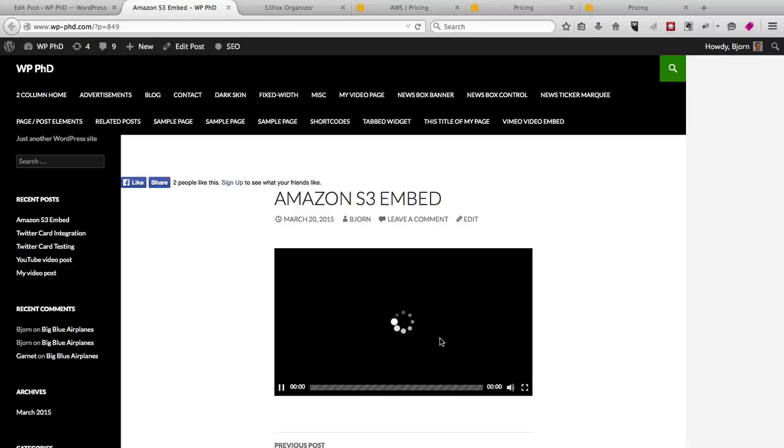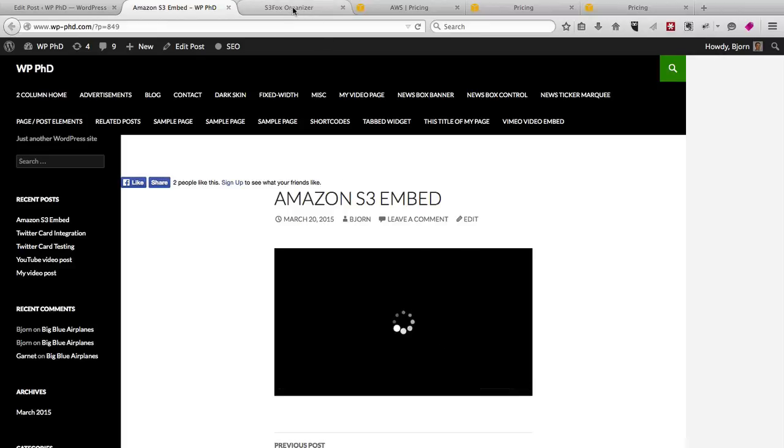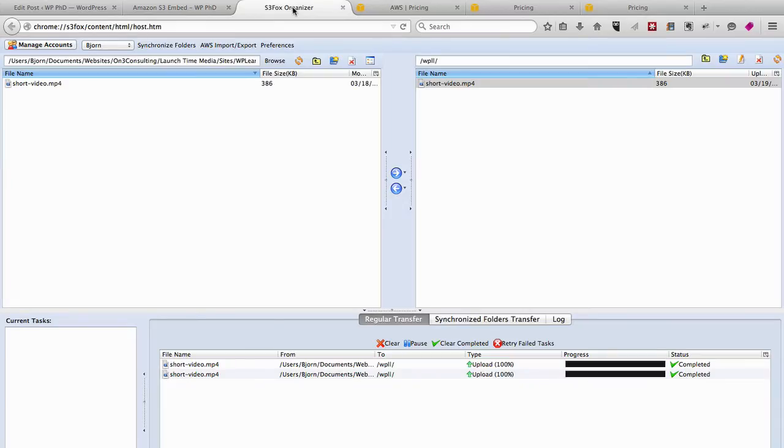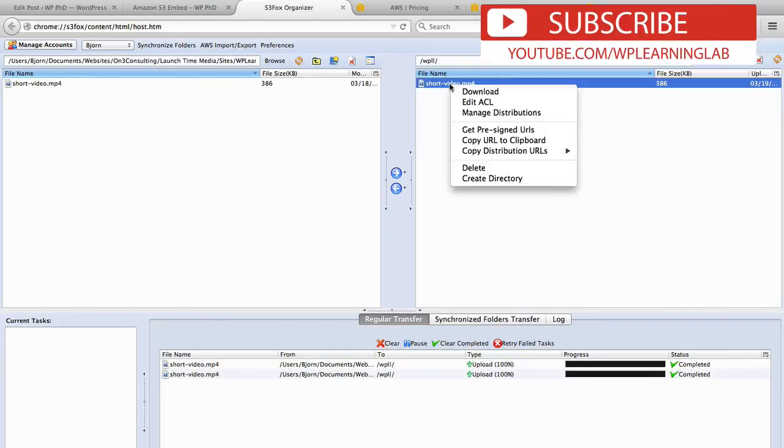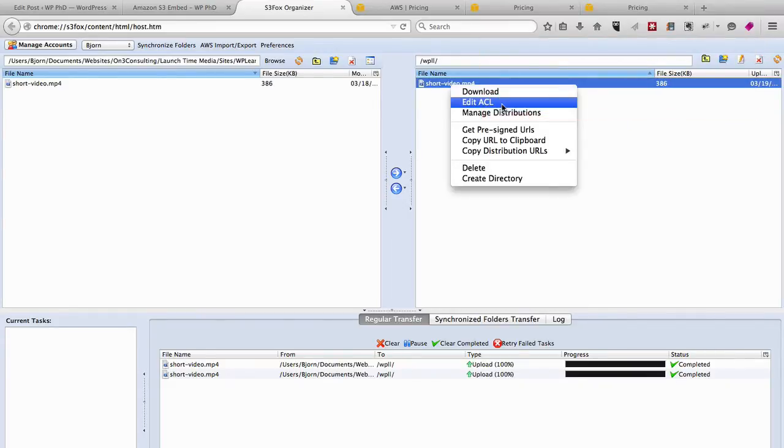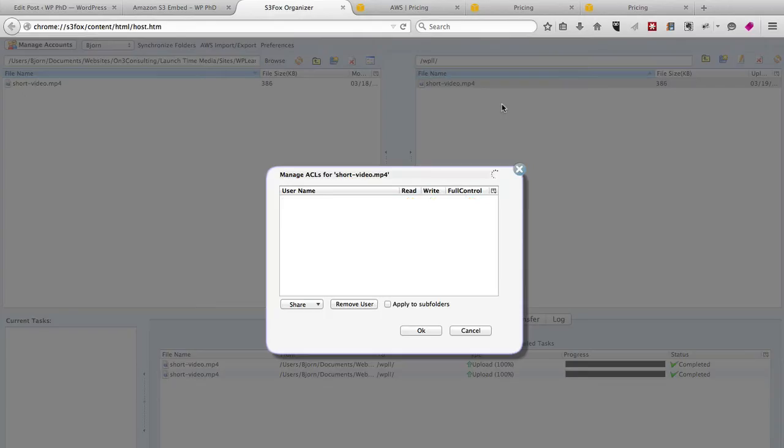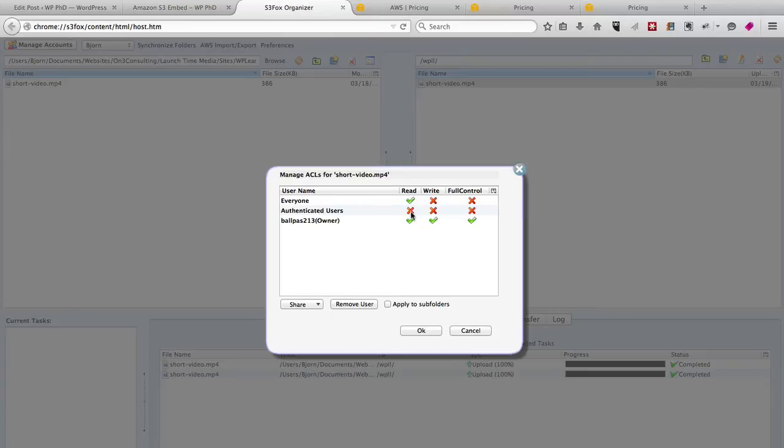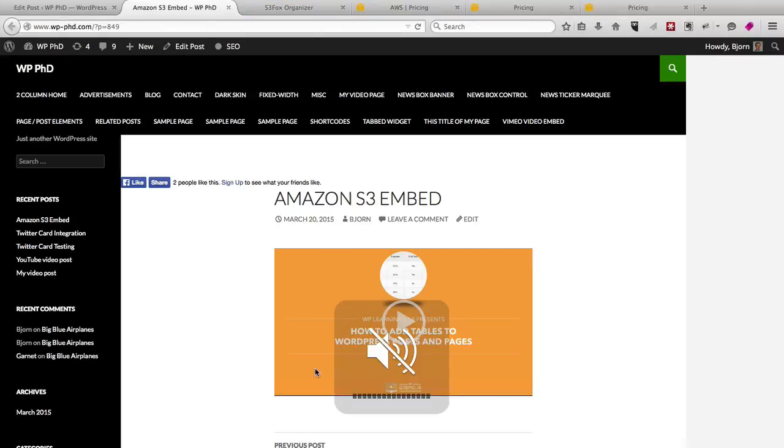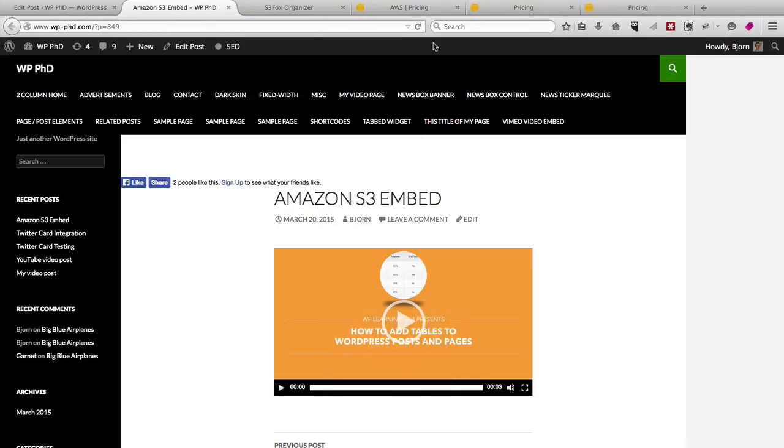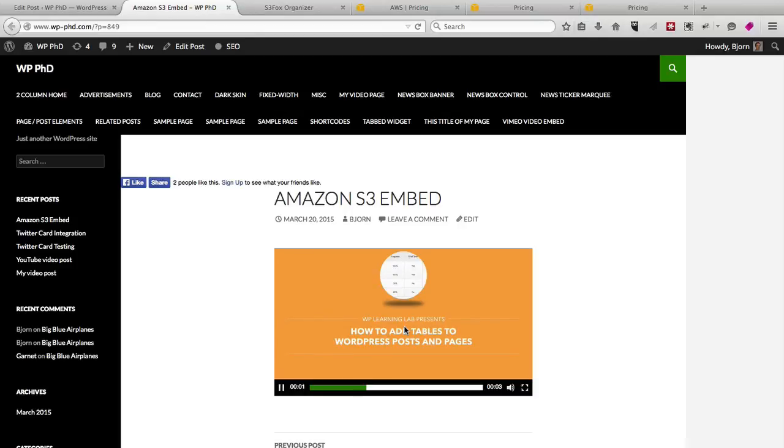In order to fix that, in order to make this video play, we have to go back to our S3 Fox Organizer, we have to right-click on the video, click on Edit ACL, and for the Read column, make sure there are no X's, and then click OK. Now when we reload the page, we should be able to see this video. And there it is.